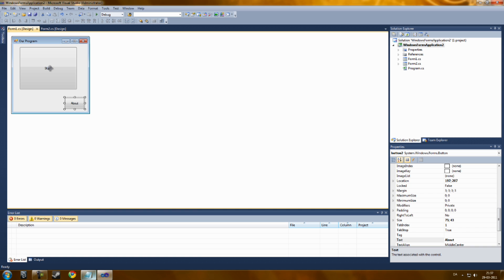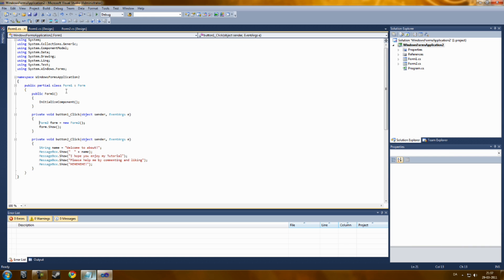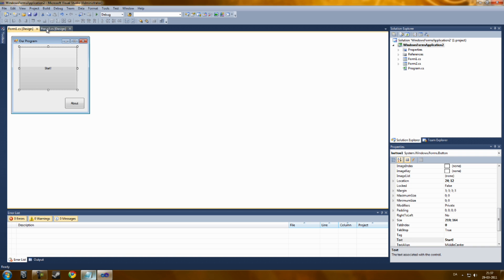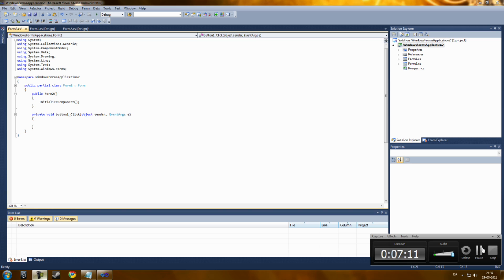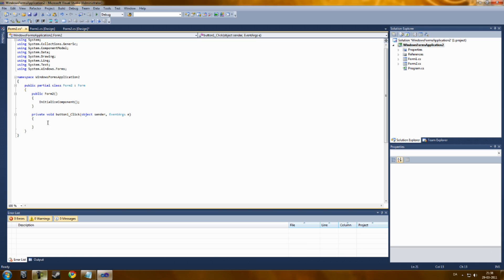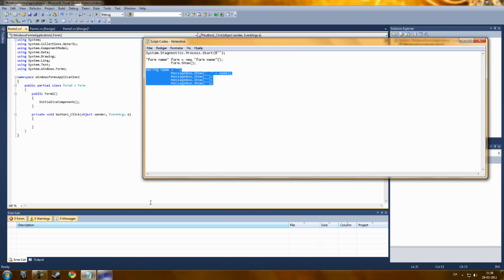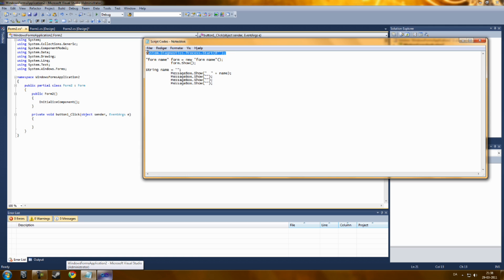So now, let's go into Form 2 and add some coding right here. Sorry about that. And now, we're going to add some simple coding here to open a program.